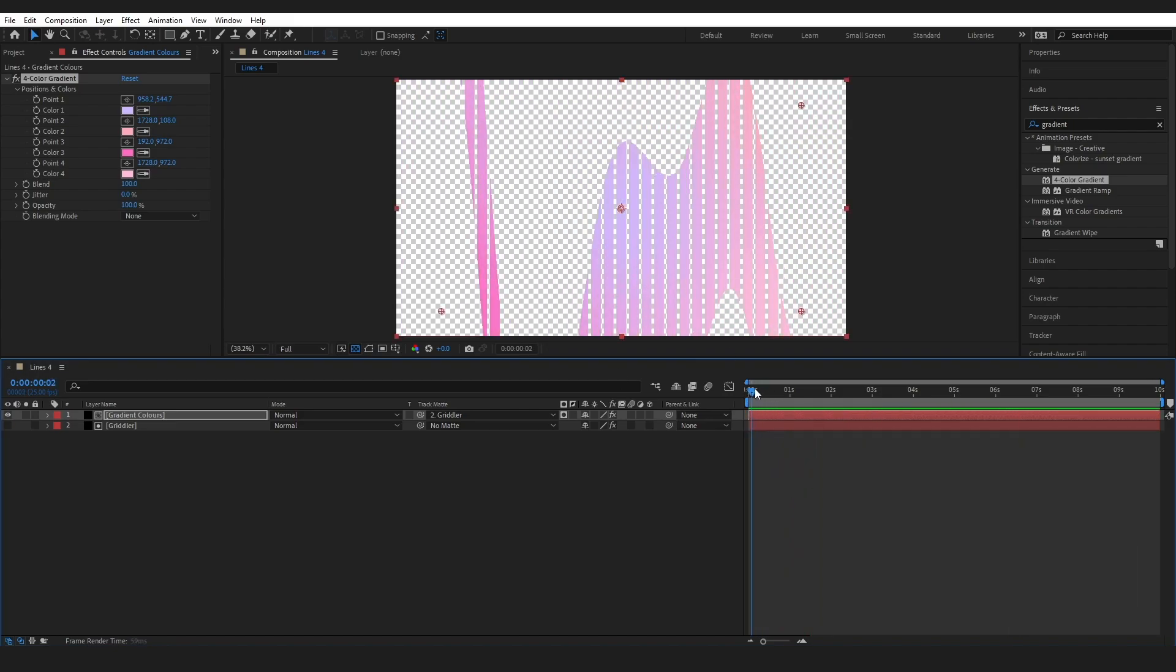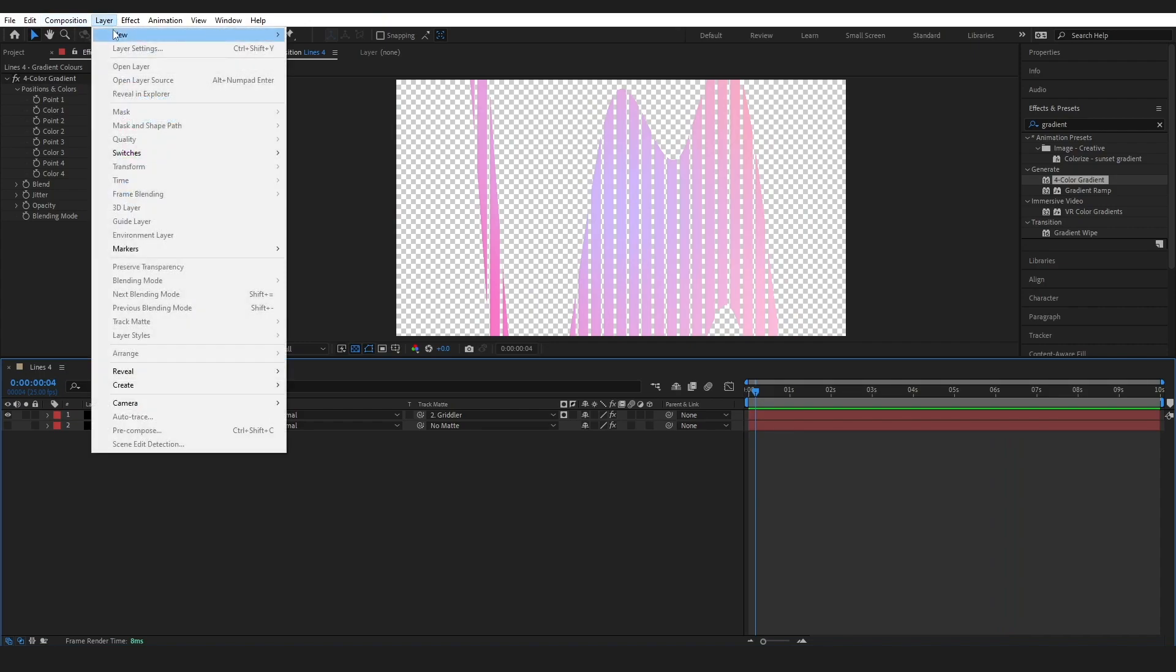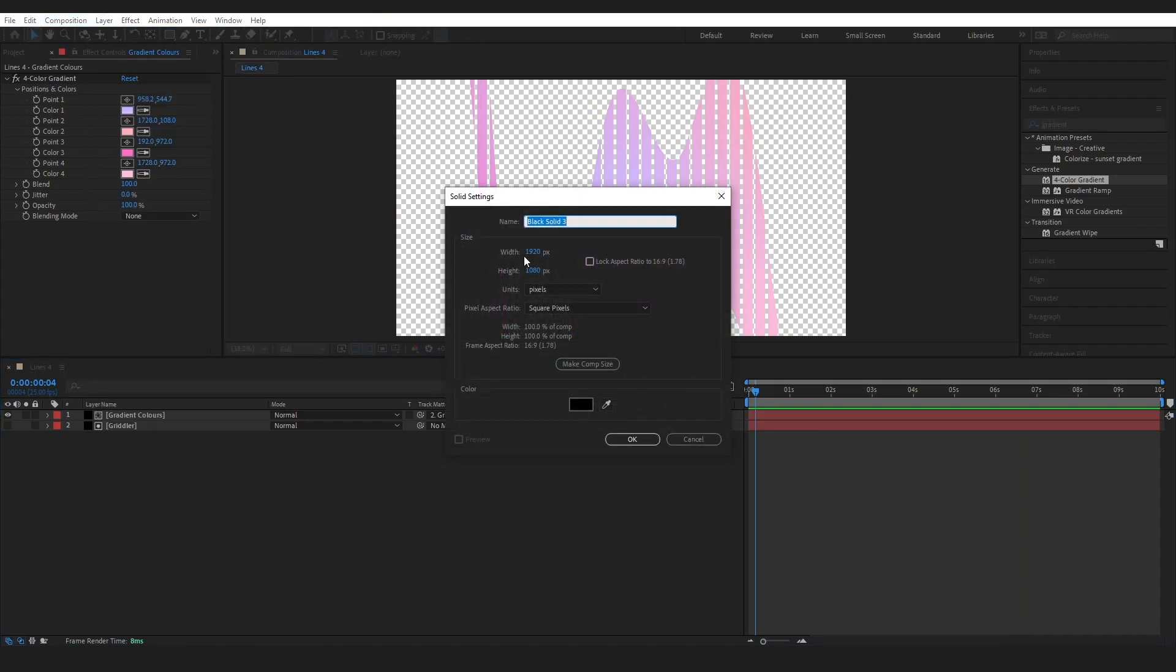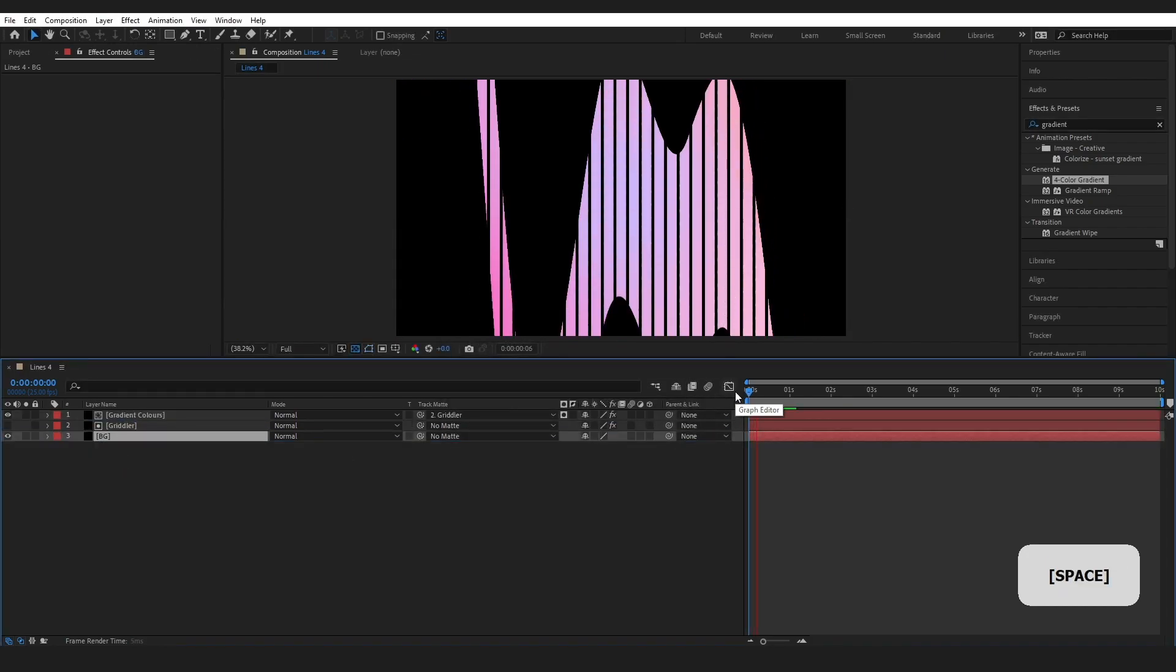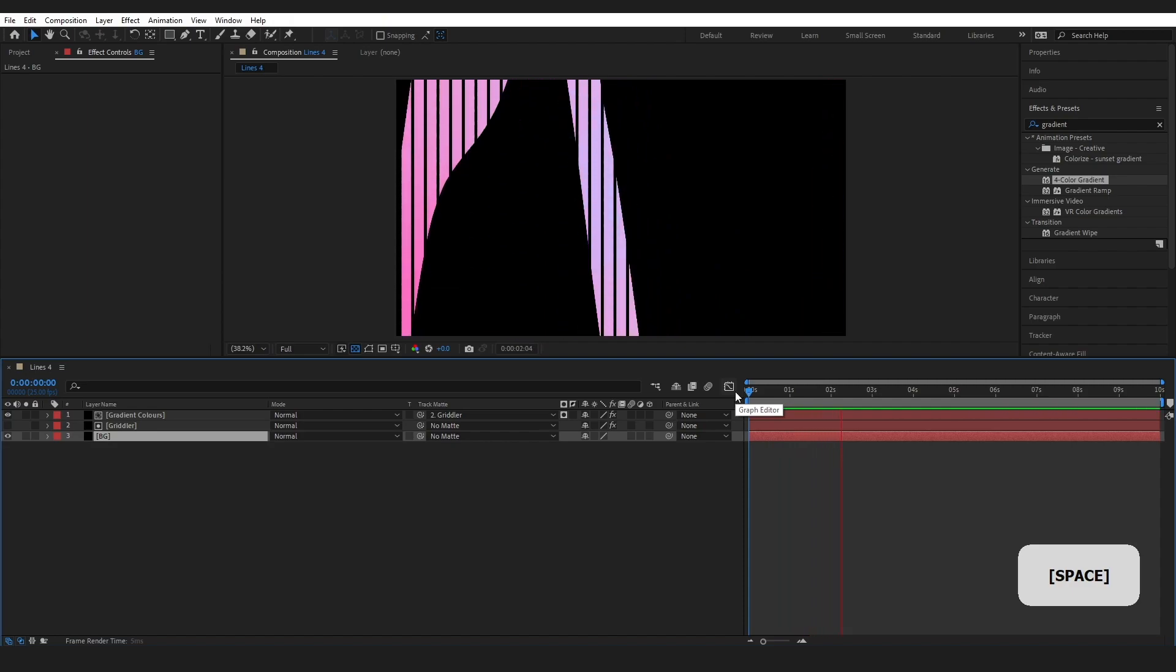I do need to have a background in here though. So I'm just going to come up and create one more solid. I'm going to call this background and I'm going to make sure it's black or any color that you want. So when I play through we have our effect.